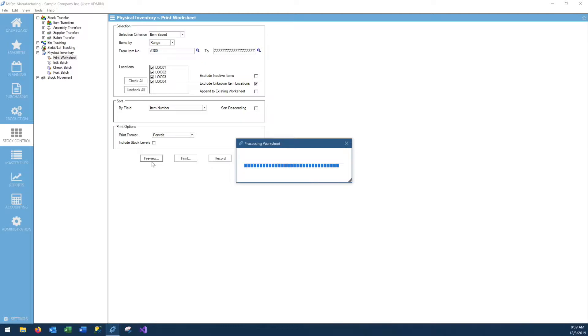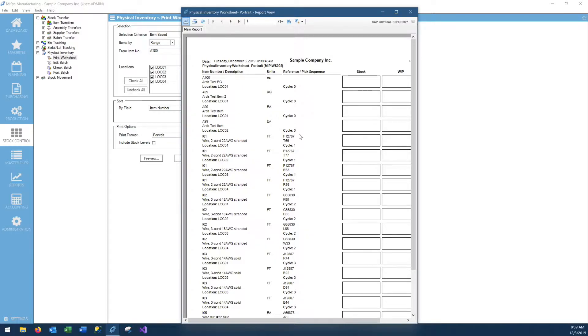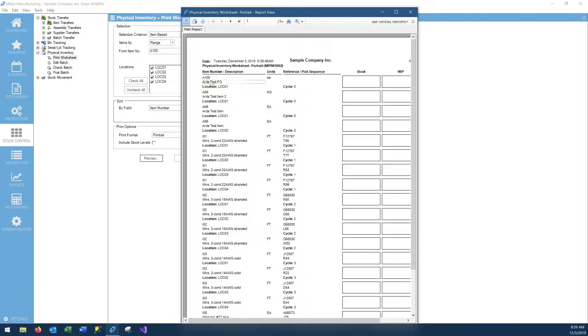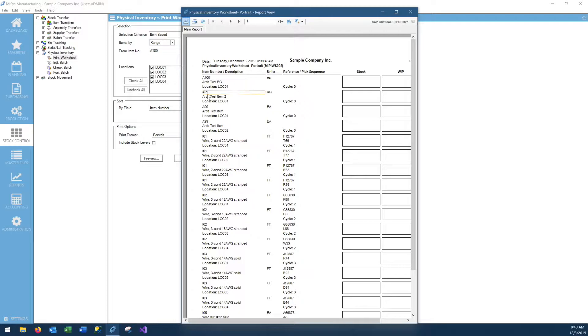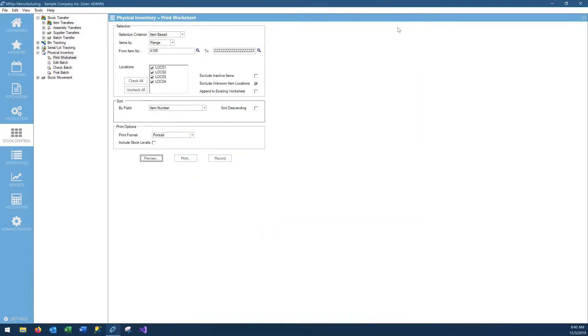We'll do a preview and look at what that printed sheet would look like. As you can see here, all the items are listed with all their locations that are identified in their item master as a possible location for that item. A100 has location 01 as the only possible location, but when we look at IO1, we can see that it has location 1, 2, 3, and 4 as all possible locations. So the count sheet lists all item and location combinations for us to be able to enter a count for those. Let's close out of that.